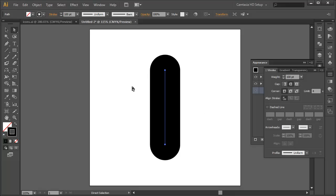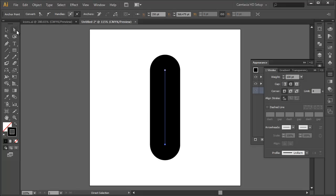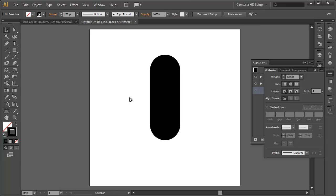Now this is a little too tall for the microphone. We're going to grab that bottom anchor point with the direct select tool, then use the Shift key and drag that up. We're going to eyeball it — it doesn't really matter, you can use the cursor keys to get the right microphone height. And away we go — that's going to be the main body of the microphone.